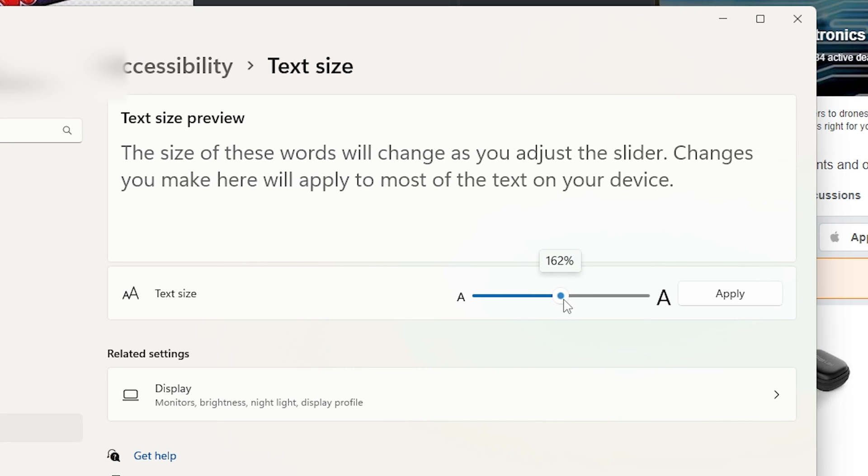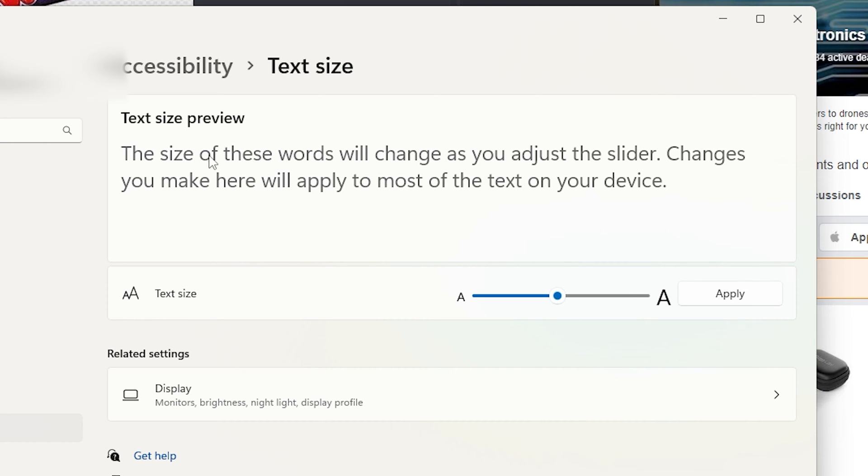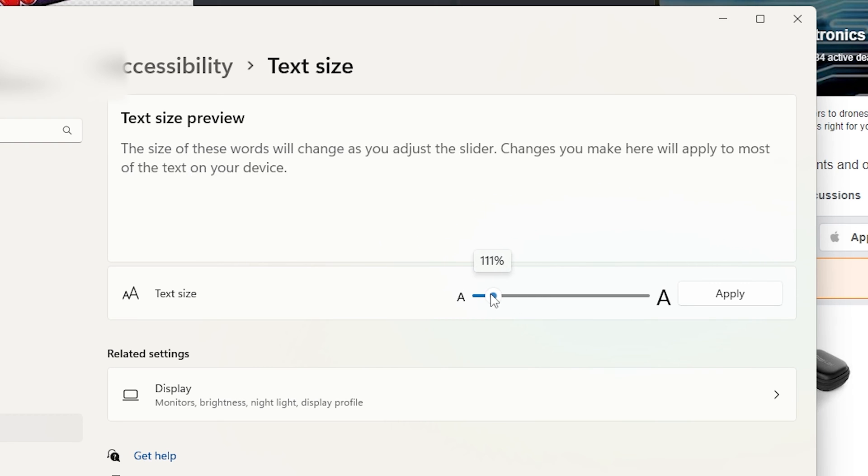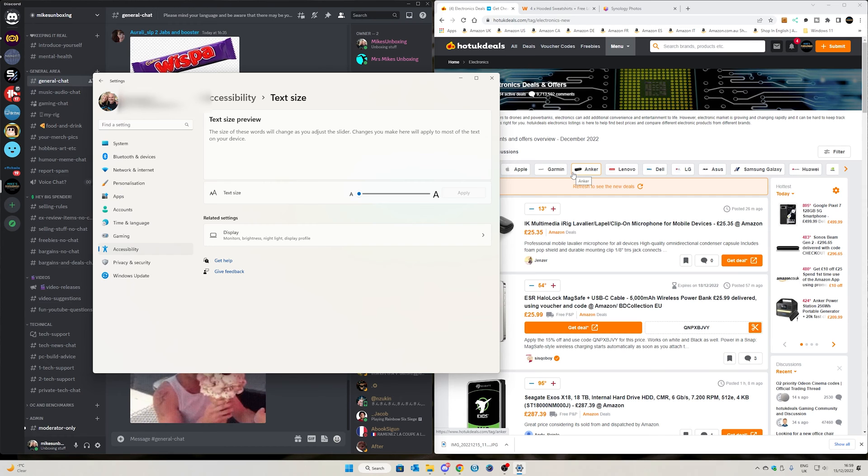Now obviously moving the slider along, you can see at the top there with your text size preview, it is going to adjust it accordingly. And it does generally affect pretty much all apps and programs running on your Windows desktop.